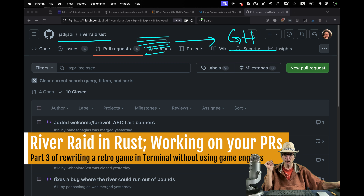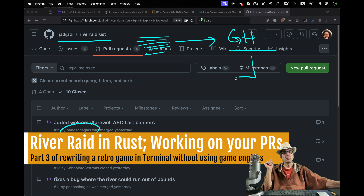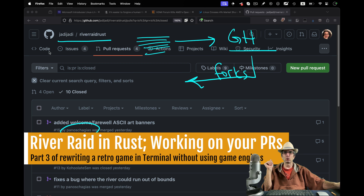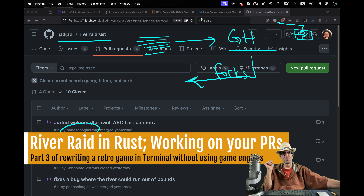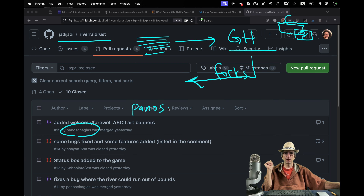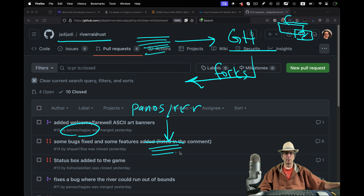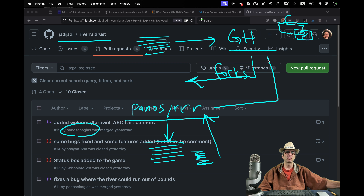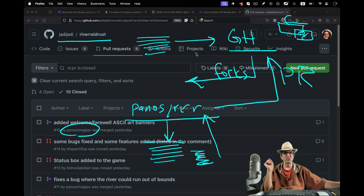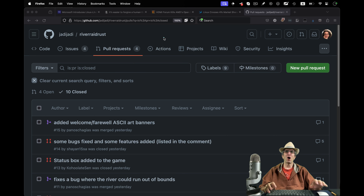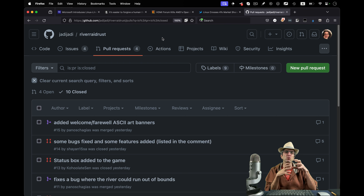Someone wants to work on it. For example, Panos Chagyas wants to work on it. He forks my project — there is a fork button on GitHub. He forks this project in his own environment, so that will be Panos River Raid Rust. He clones this to his own computer, works on the code. When done, pushes back to his own repository, then creates a pull request for me — requesting me to pull his changes. If I accept it, the code will be added to my repository. This is how the workflow works on GitHub when people want to contribute to each other's projects.